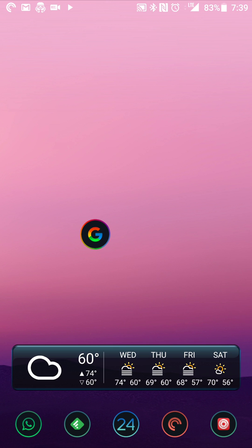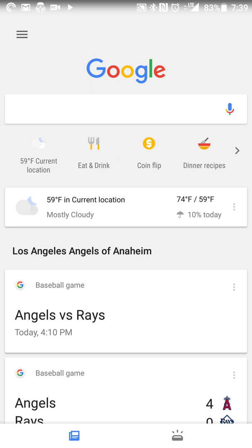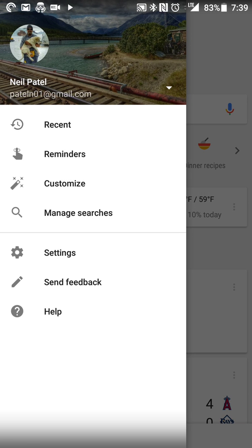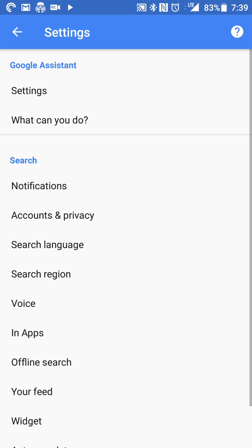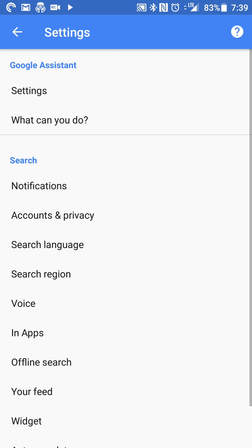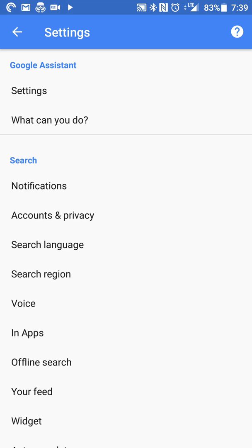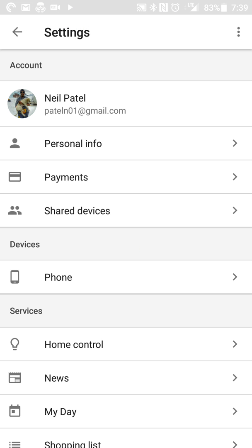What you'll do is you'll open up your Google app and go into the settings for your Google app for your various settings. At the top, you'll see a section for Google Assistant settings, so you'll open up the settings.